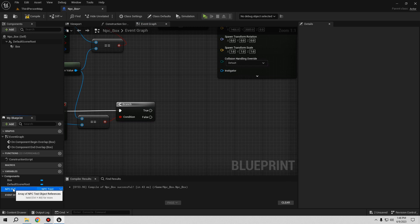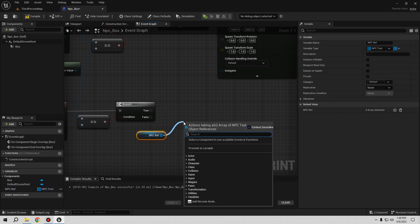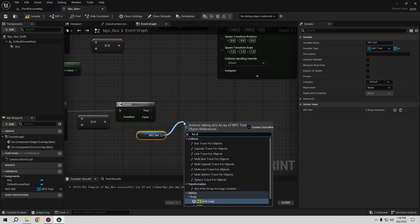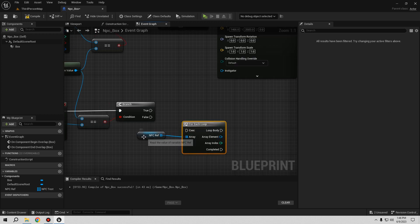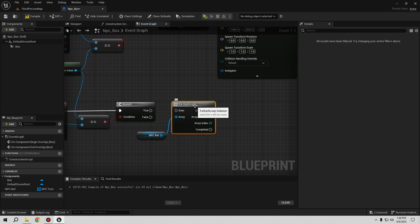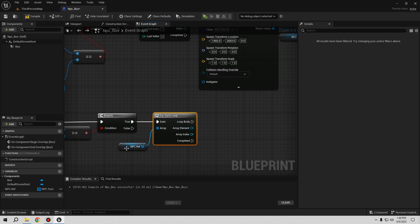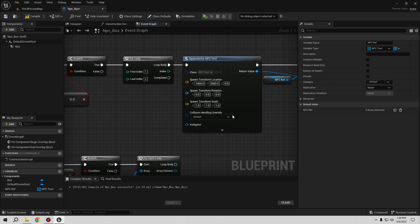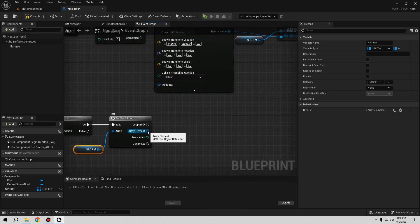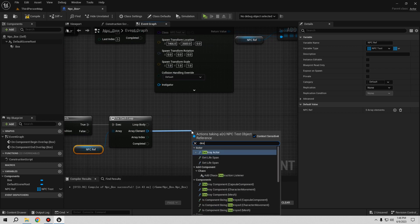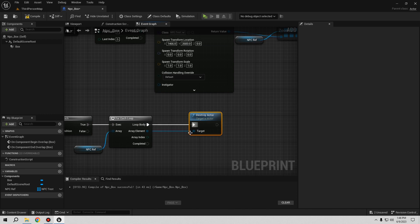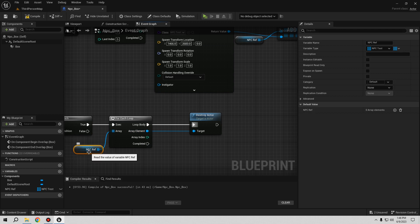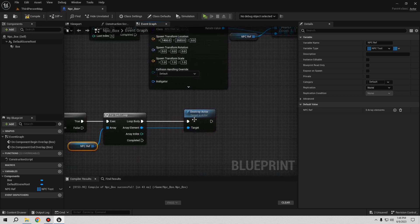For the End Overlap destruction, get NPC Ref (the array), then use a For Each Loop to iterate over all elements. For each array element, call Destroy Actor. The array element represents each spawned NPC Test actor that was added during the spawn loop, so all five will be destroyed.